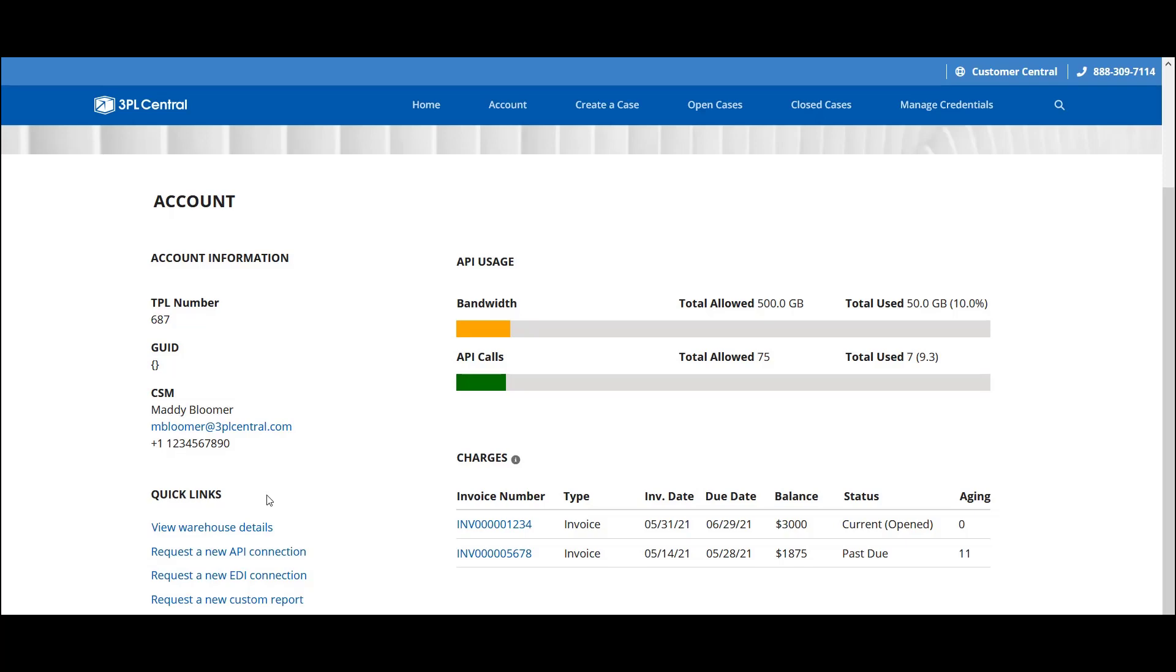The second is your API usage. This section gives you a visual representation of your monthly API utilization, including the total allowed bandwidth and API calls for the month, and the amount you've used thus far.